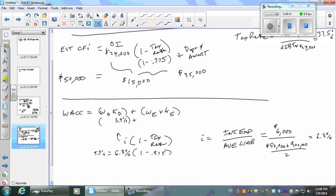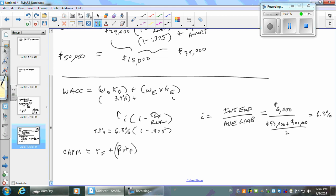Let's do KE — CAPM. What do we have in this situation? What's my risk-free? What's my beta? Those are what I need. I'd use the 30-year treasury bond — use the current one. This is 4.7%. What beta did I give you? Are they more or less risky than the market as a whole? More — beta is 1.2.